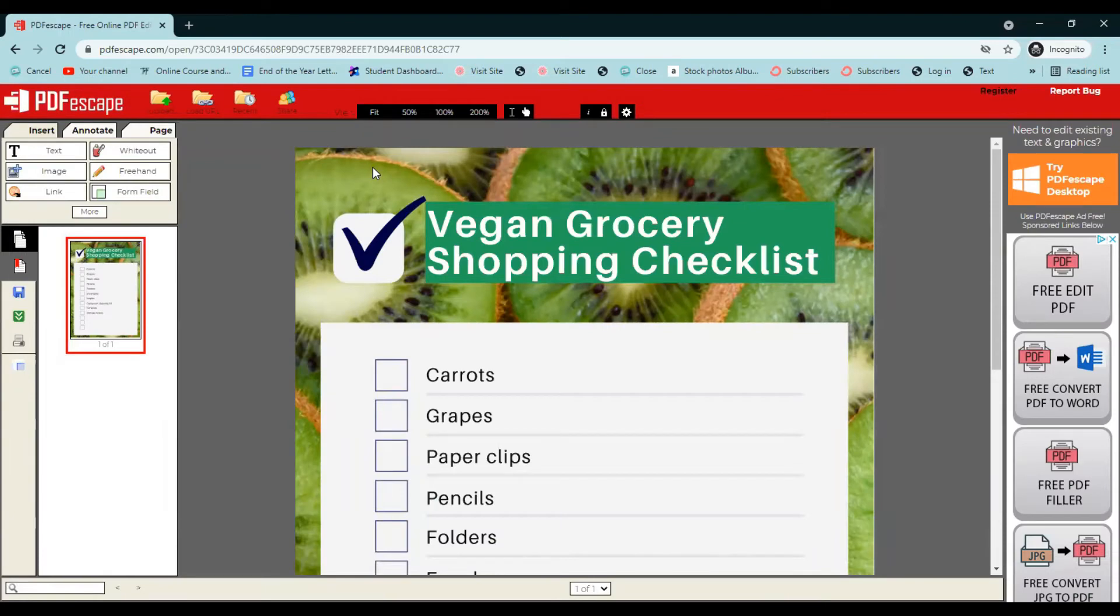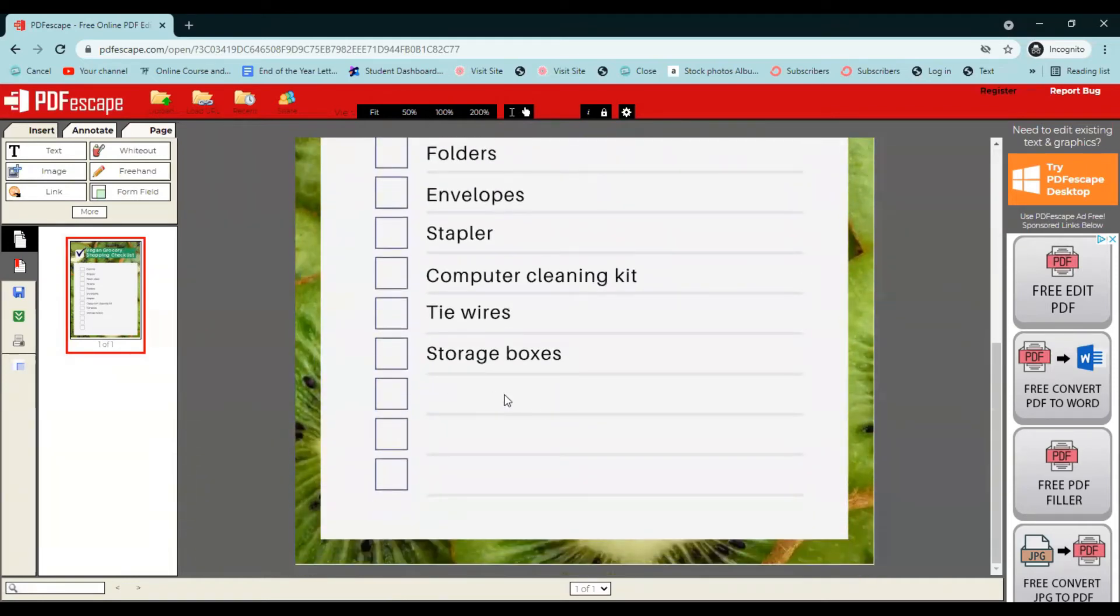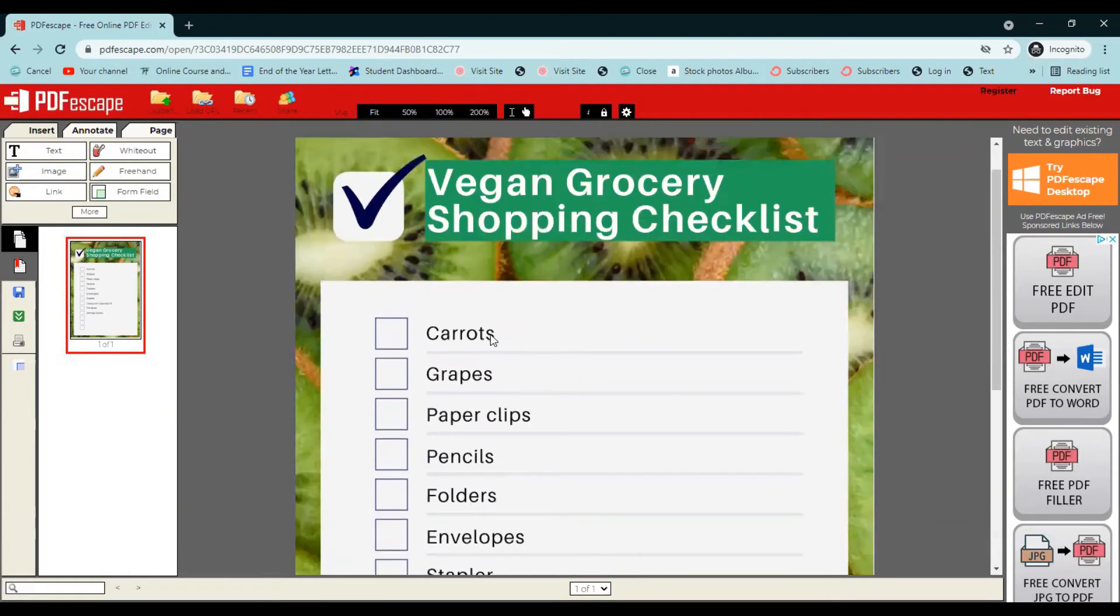So here is our vegan grocery shopping list. And what we want to do is make it editable so that when someone clicks on these boxes, we can get check marks. And then also if they want to add in any shopping items down here, they can do that as well.